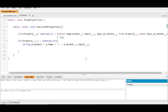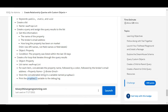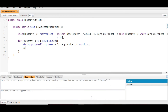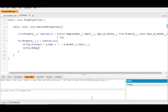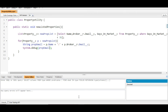Finally, we print the propEmail variable into the debug log using System.debug(propEmail). With that, we have completed all the steps mentioned in this challenge.